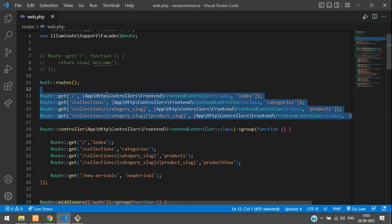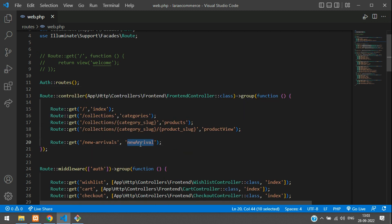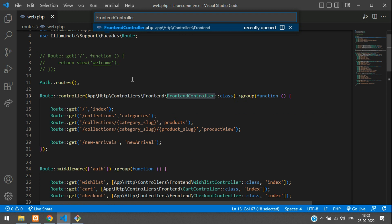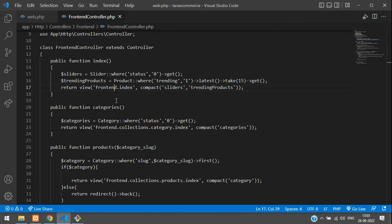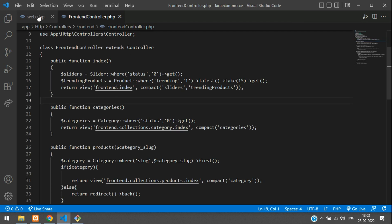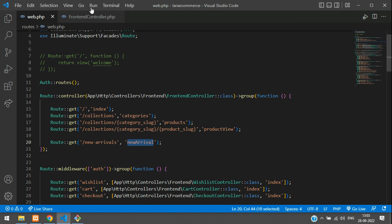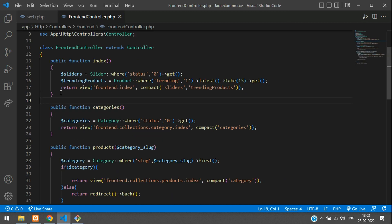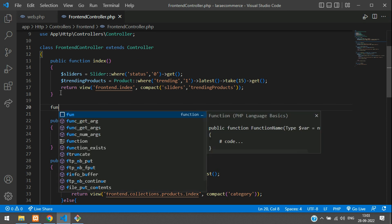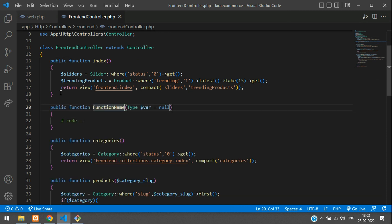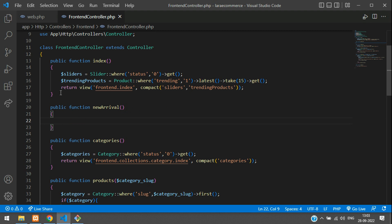Now let's go to the FrontEndController and create the new arrival function. Open the FrontEndController, go below the index function, and create a new function called newArrival. We don't need any extra data variables passed in — we just need to fetch the new arrival products.